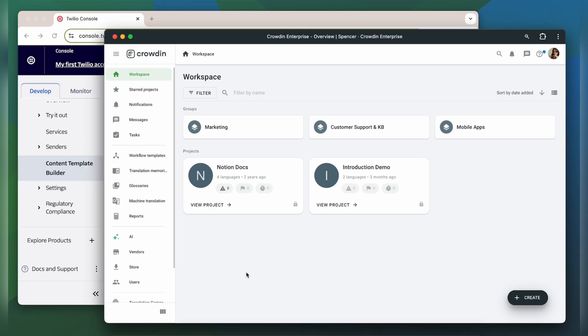First, you will need to have a Crowdin Enterprise account or Crowdin.com account, as well as an existing Crowdin project. These are the prerequisites for setting up this integration.